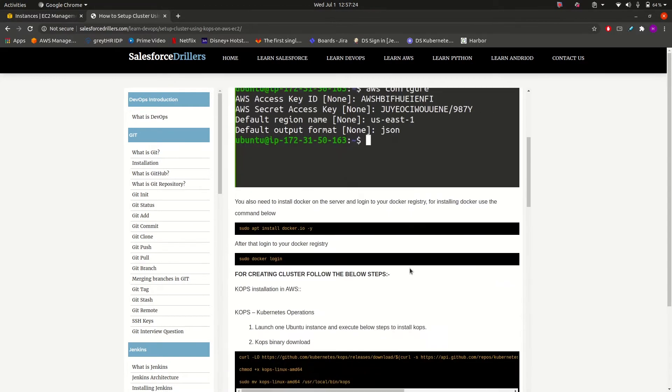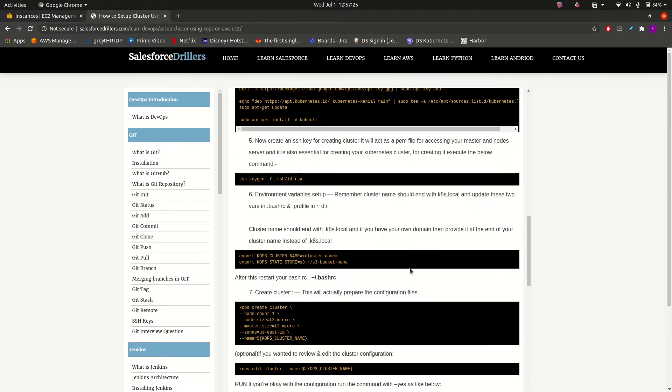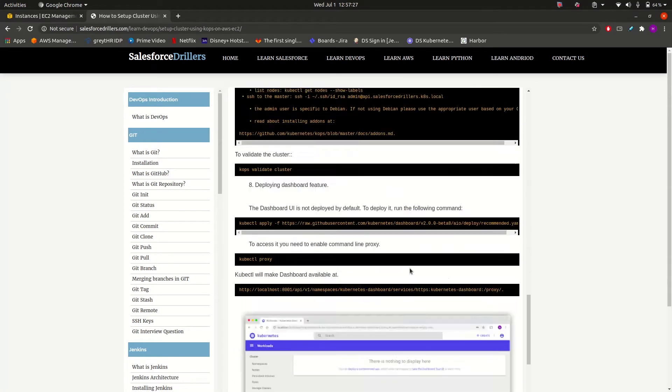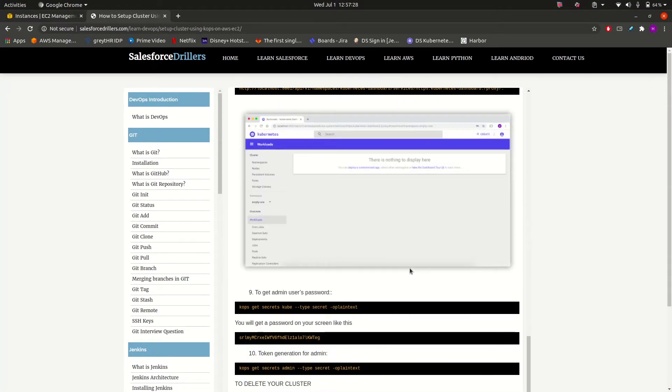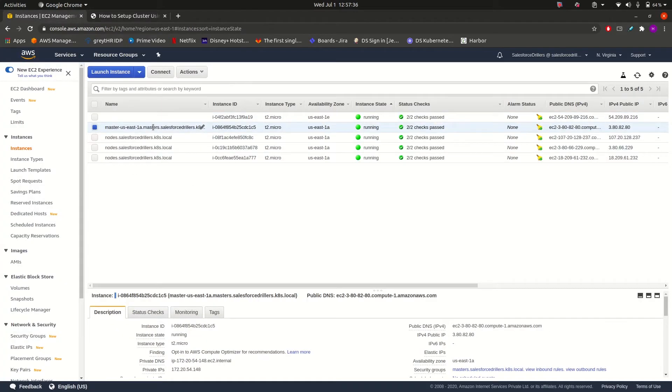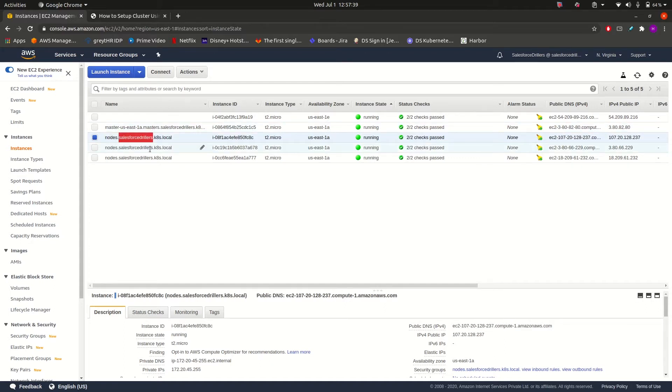Now in this video, let us have a look at the resources that are created when we created our cluster. So this is our EC2 console. As we can see, it has created a master server or master node and three worker nodes.